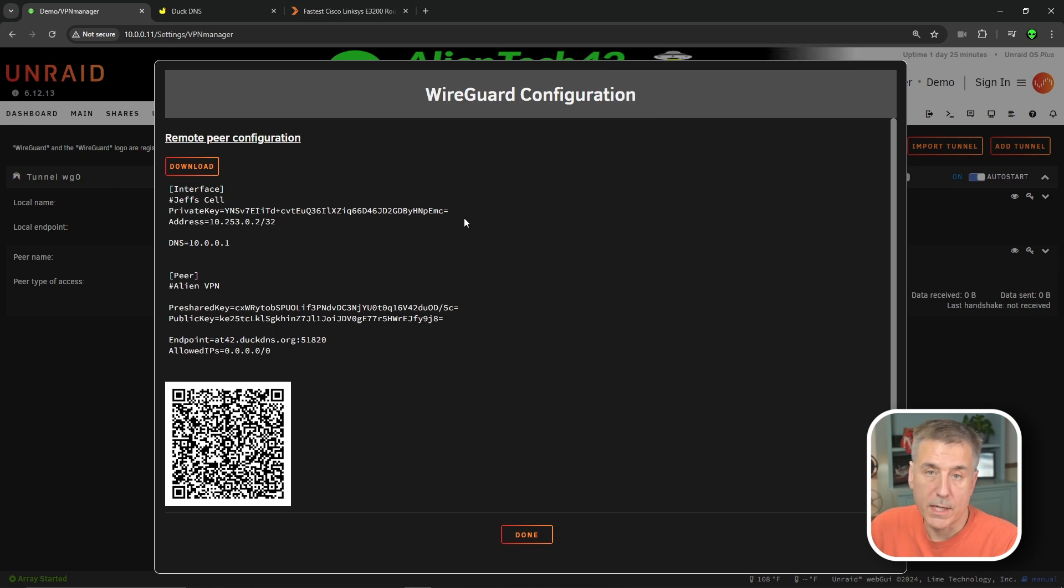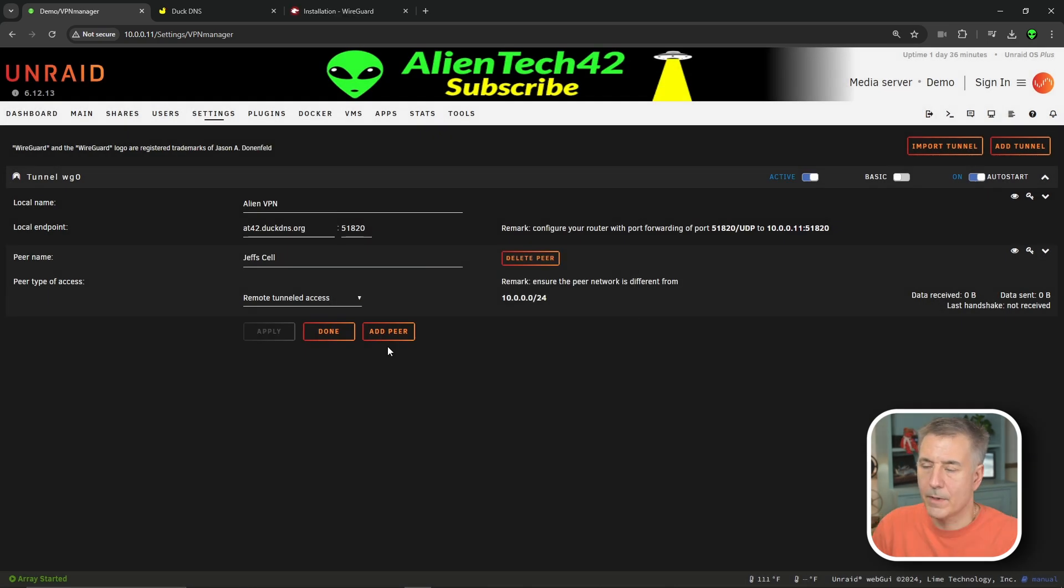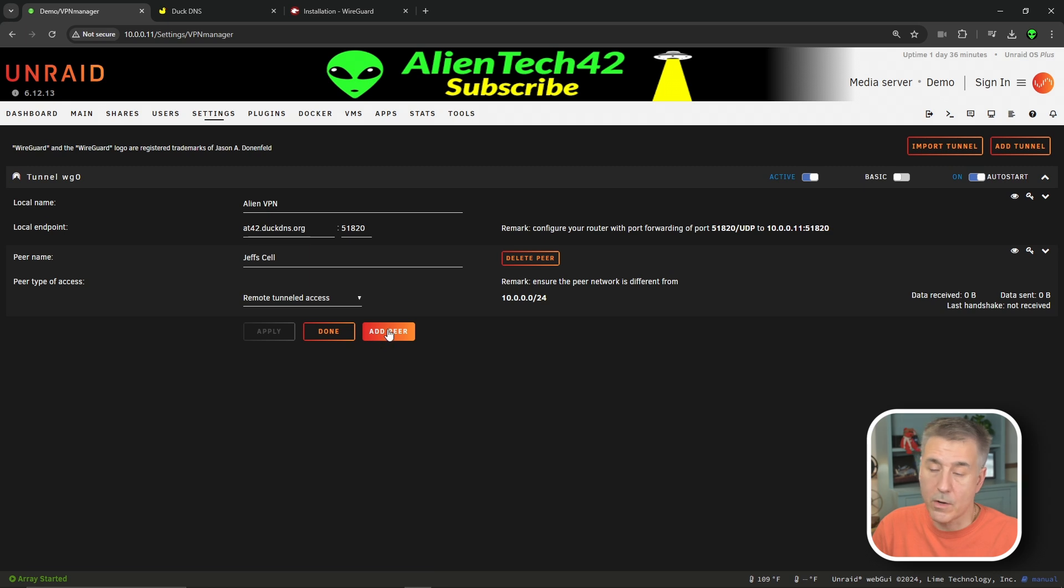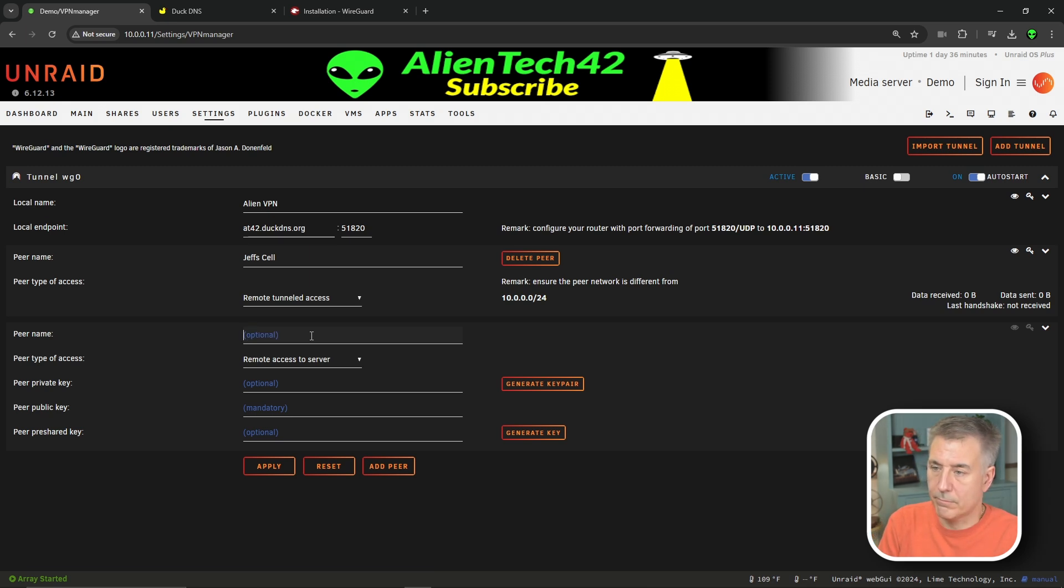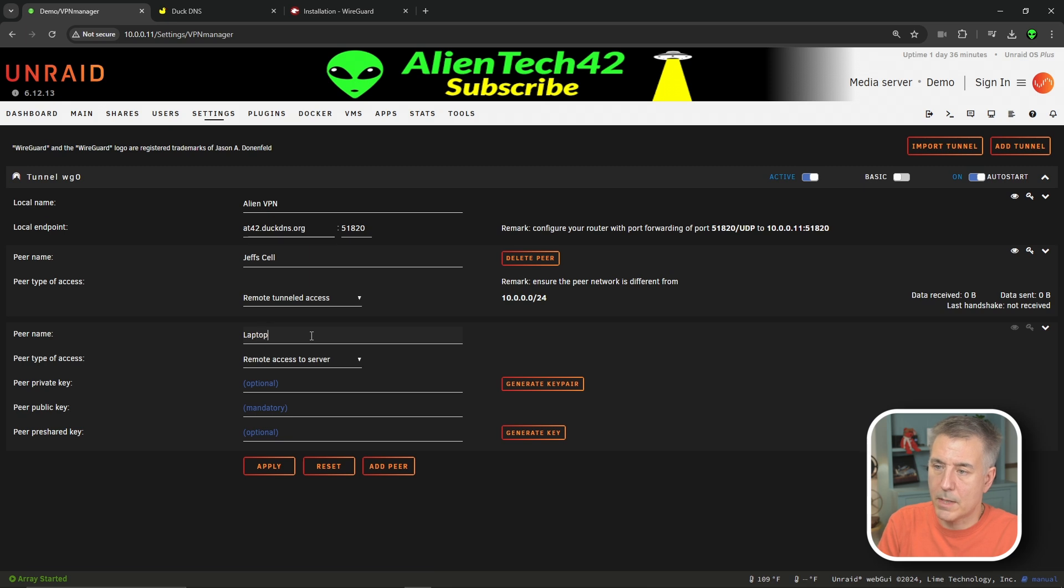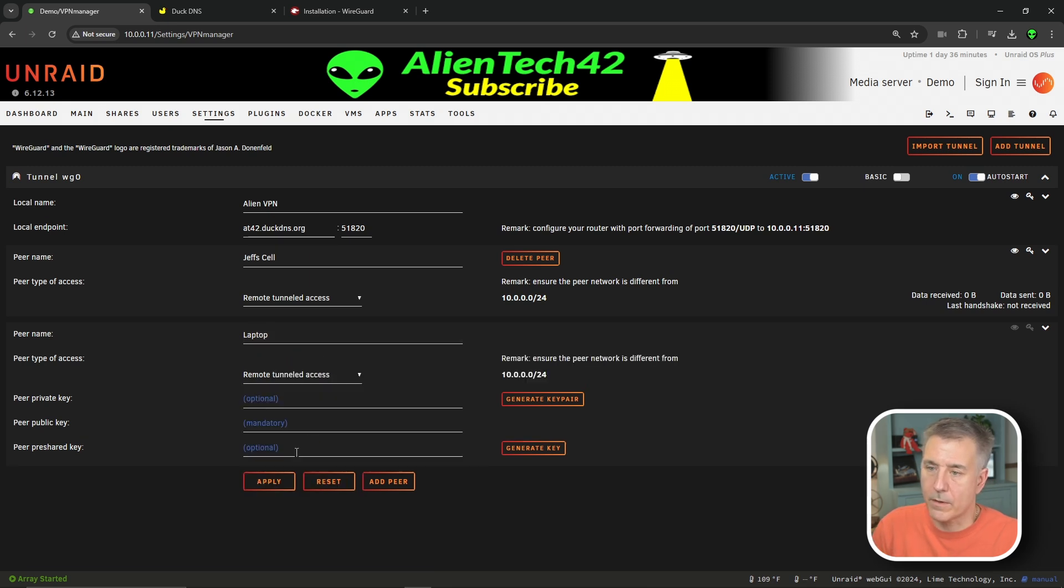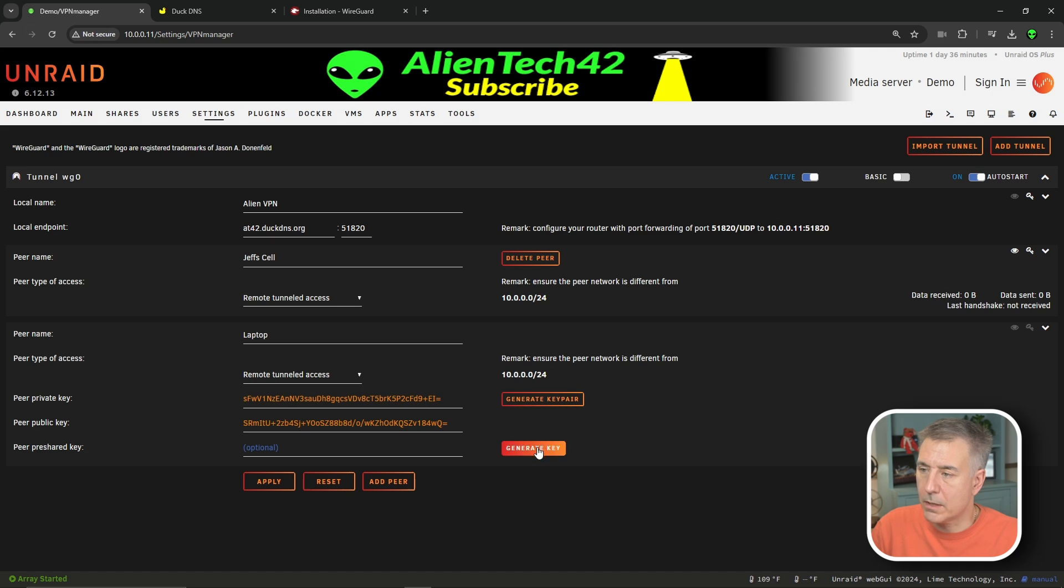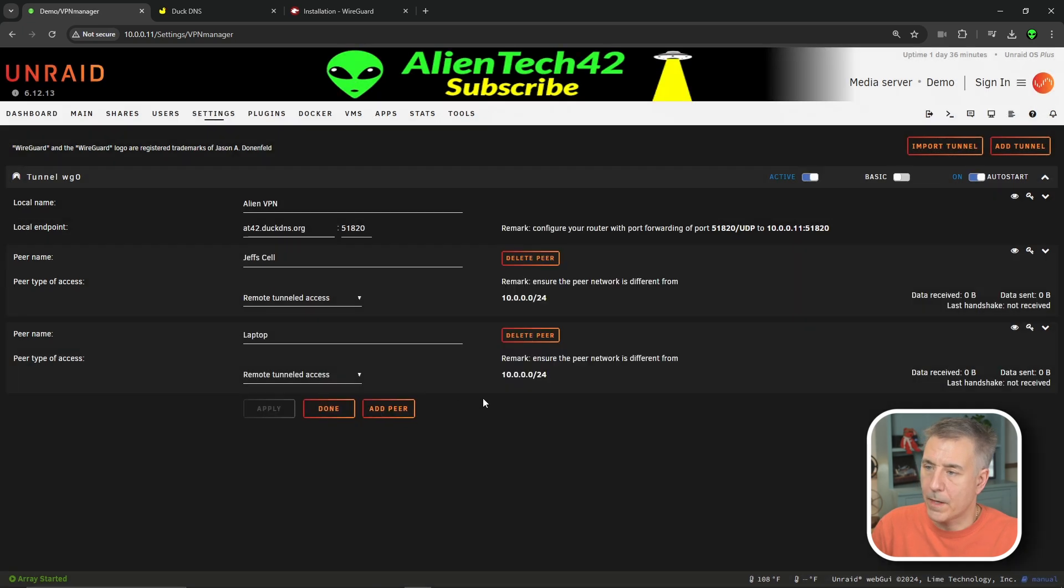Now if you want to do it on a desktop or on a MacBook, you're going to go through the same process. So let me show you how to do that. We're going to click done on this page to get rid of that. I'm going to add another connection for my laptop. I'm not going to show you on that laptop. I'm just going to do it on my desktop so you get the process. But that's what it's for. So we're going to click Add Peer. We'll give it a name. We'll call it laptop. I'm going to drop down and select Remote Tunneled Access for the peer type. Click Generate Key Pair. Click Generate Key. Hit Apply. And then you've created a new peer.